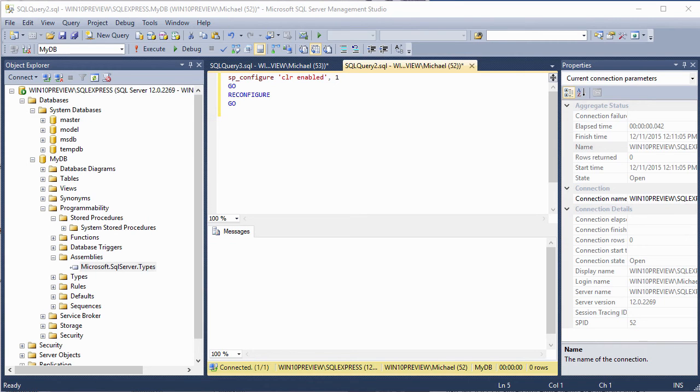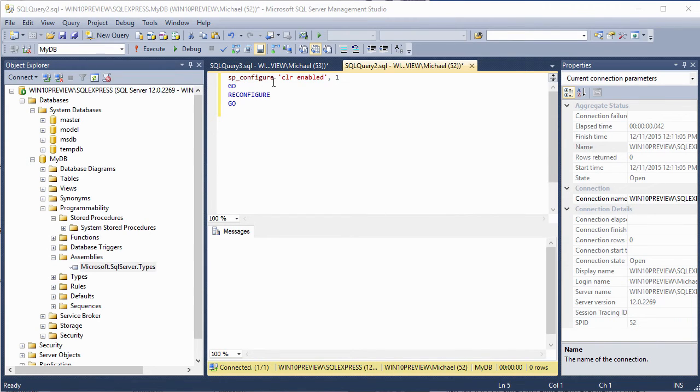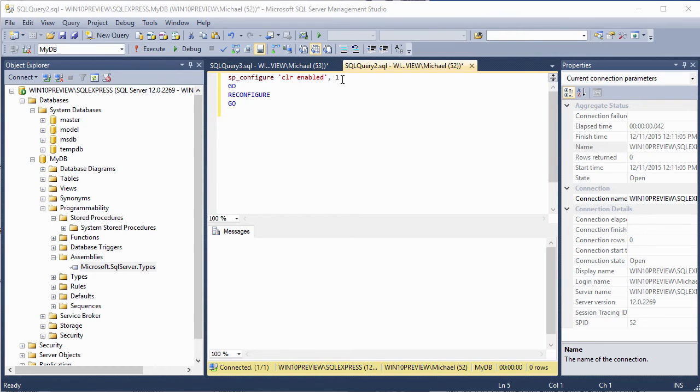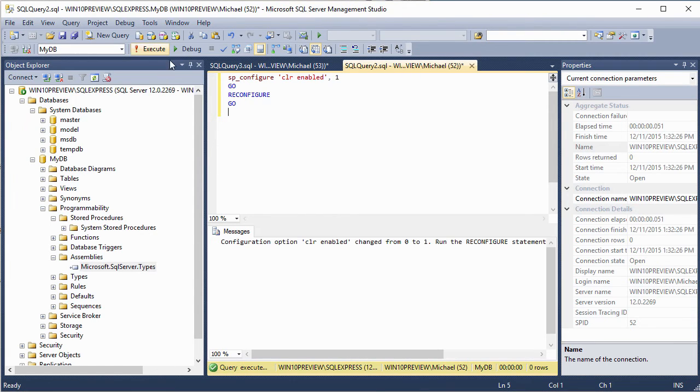The first thing we want to do is go ahead and enable the SQL CLR. And we can do that using the SP configure command that you see here, and the option CLR enabled, and give it the value of 1, which will enable the CLR. And after we do this, you need to run the reconfigure command to make this active. So let's go ahead and execute that.